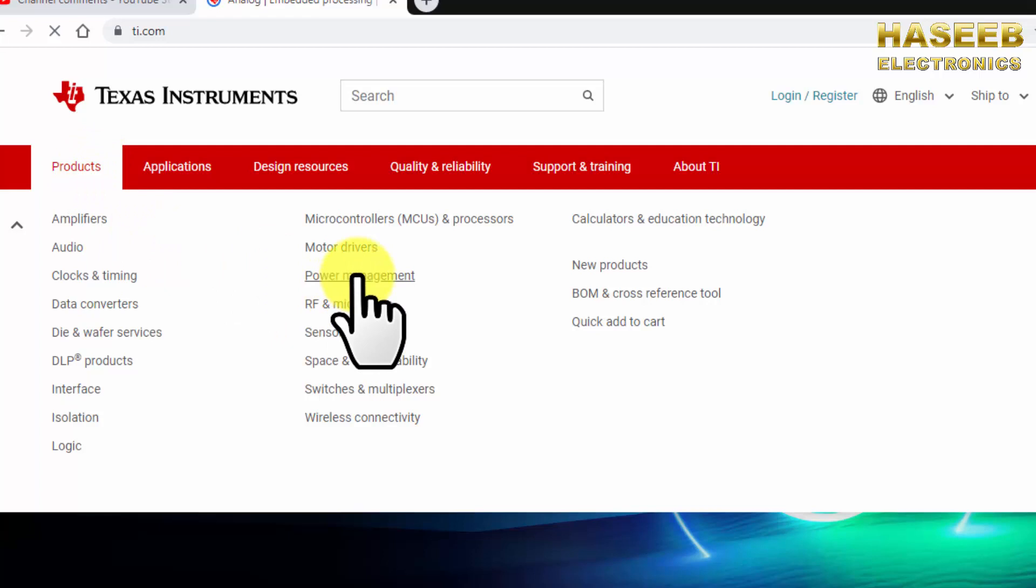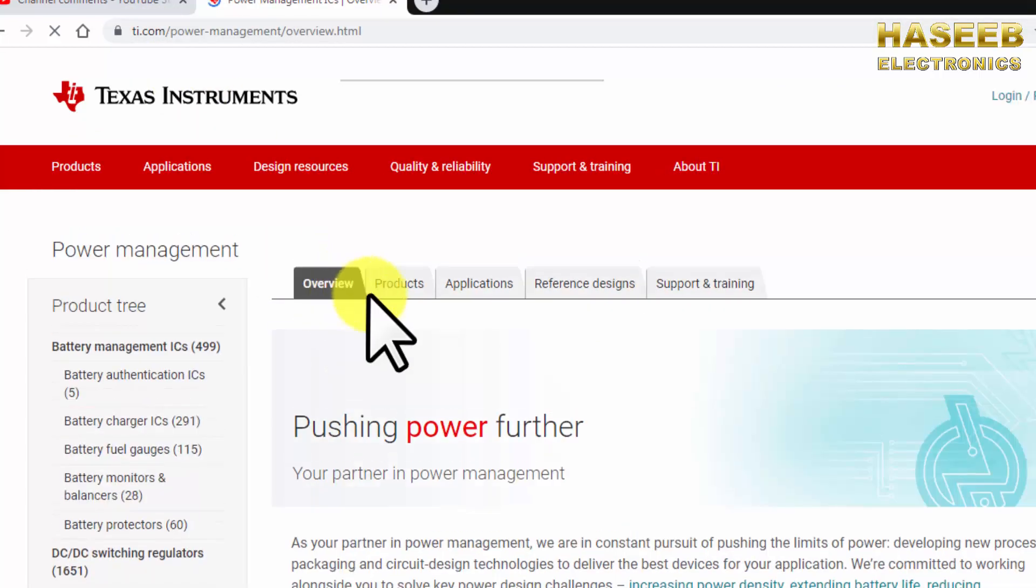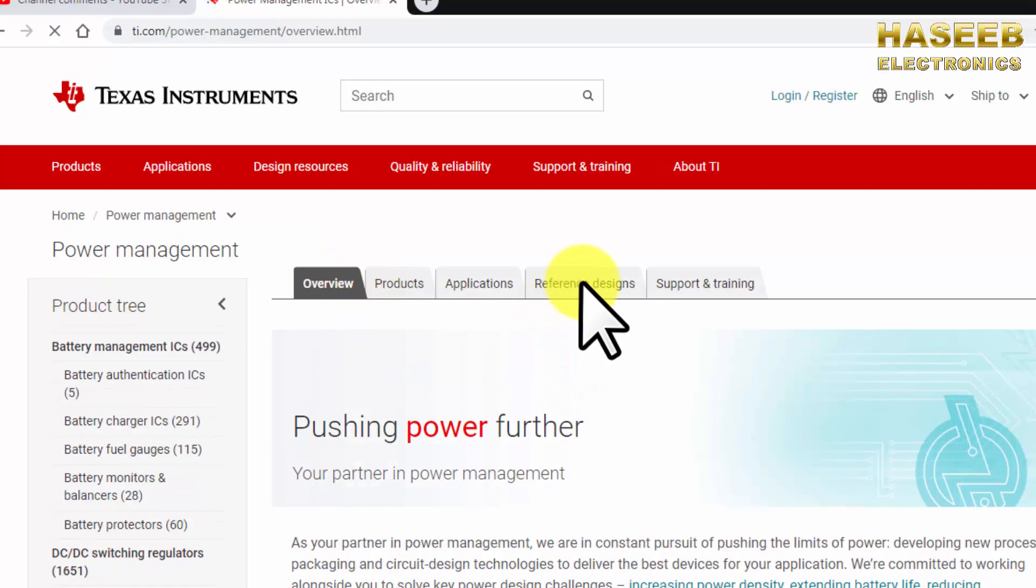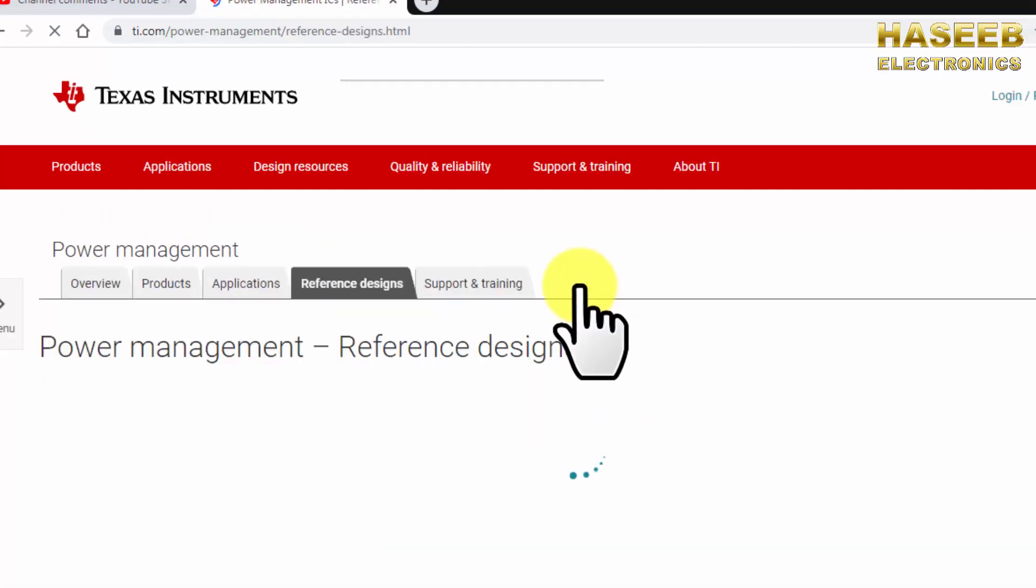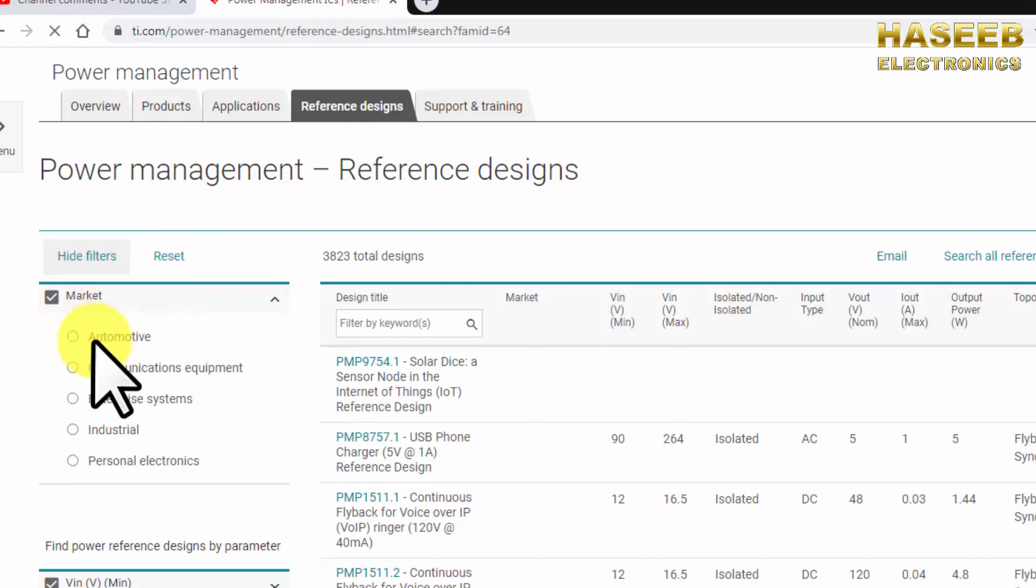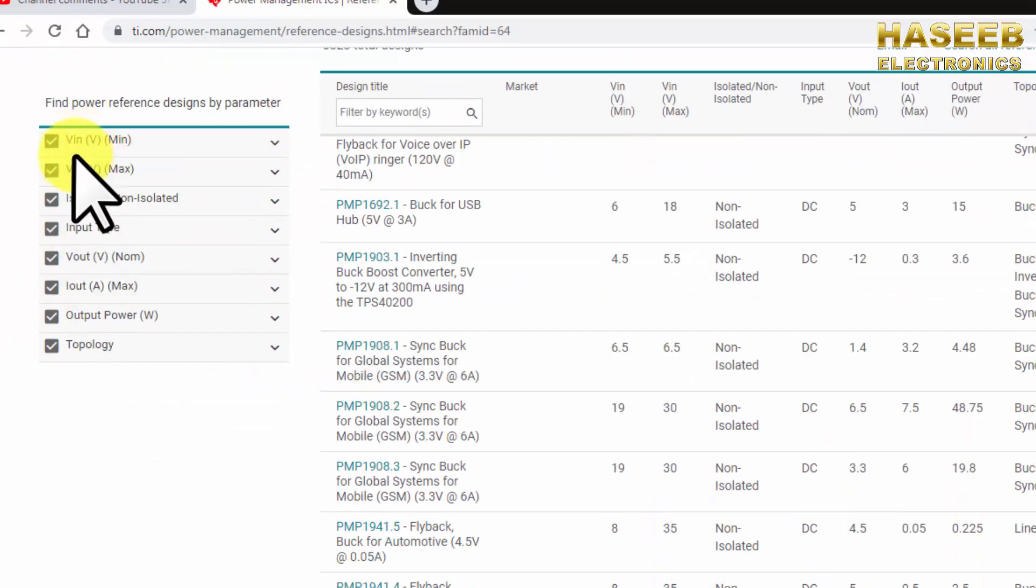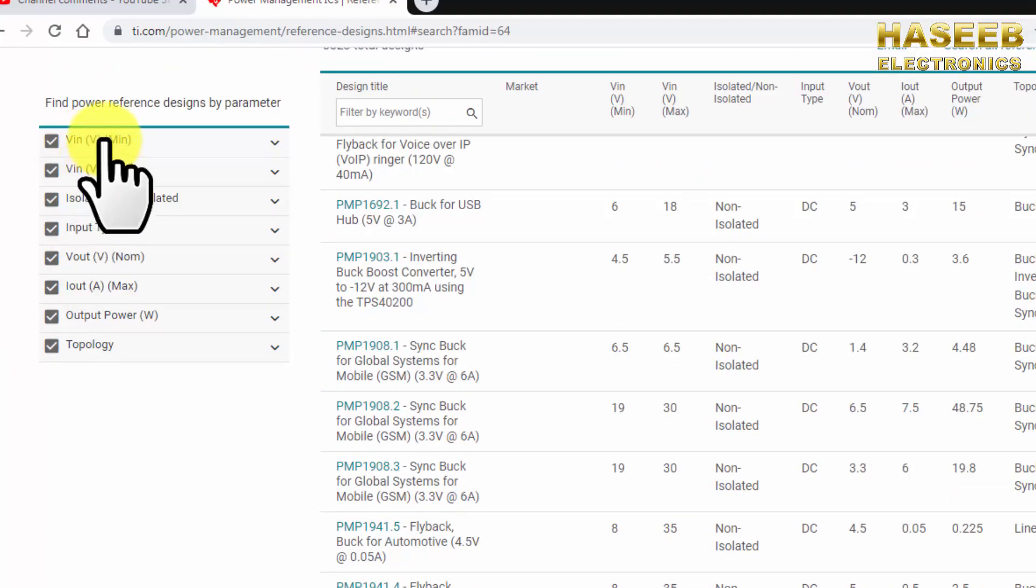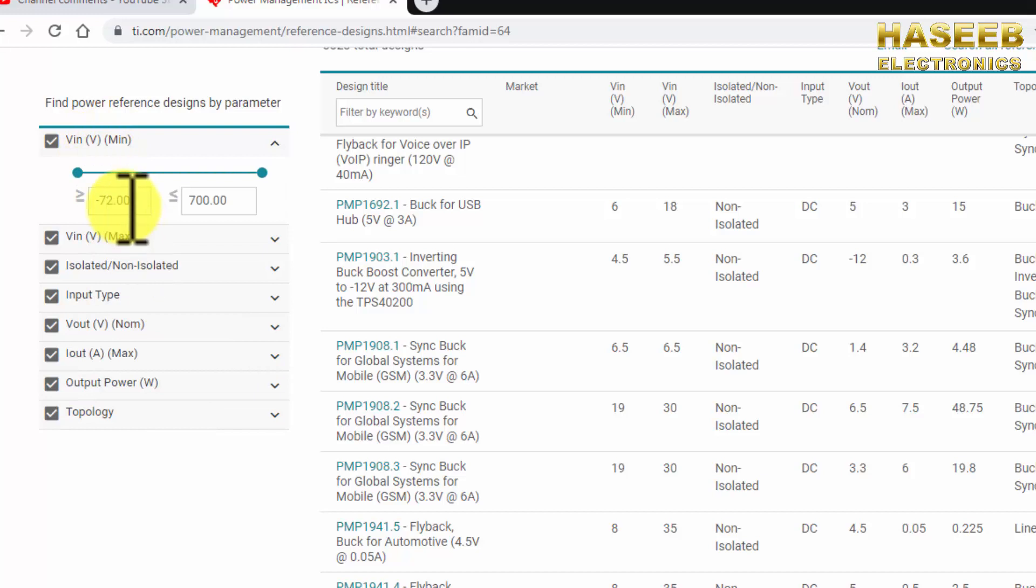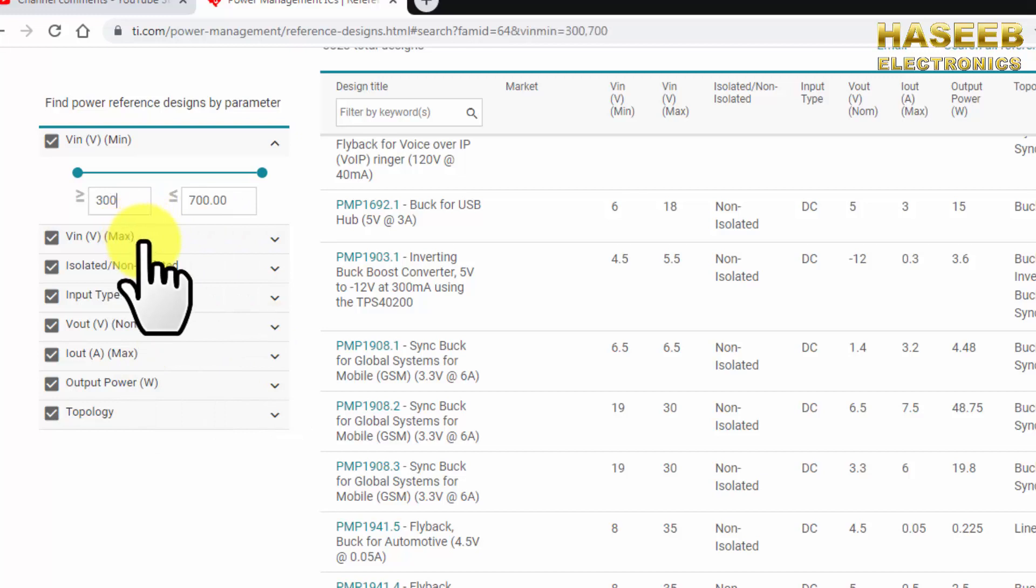Go to power management. In power management go to reference design. In reference design come to the left side. Here we have V in minimum. In the left column select here approximately we can say 300 volt minimum voltage.